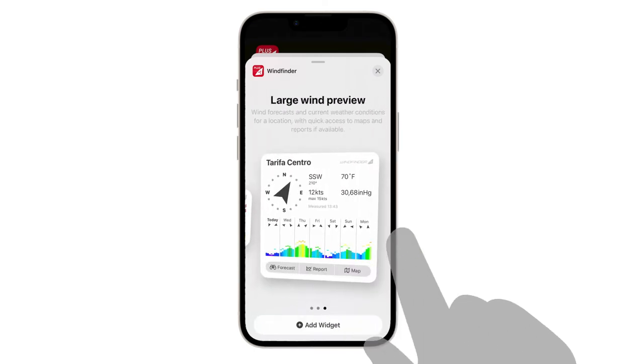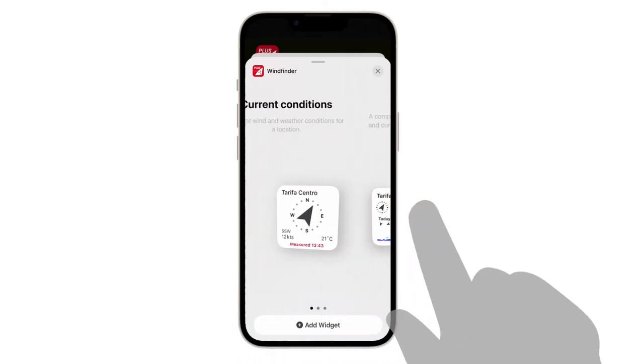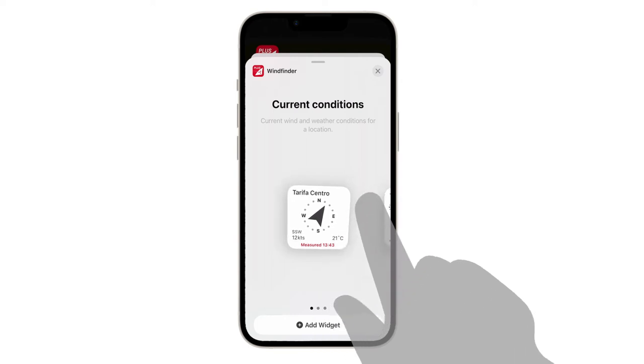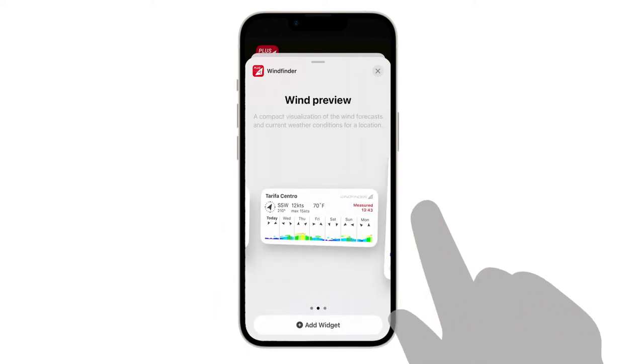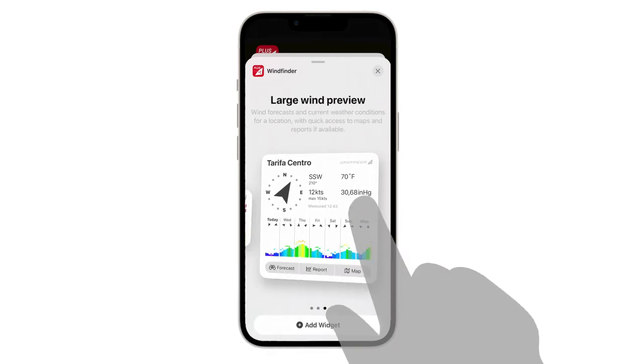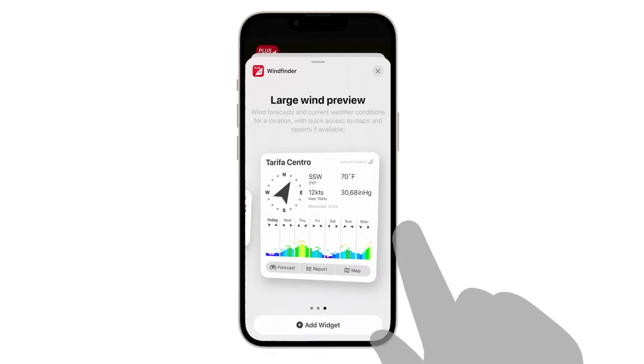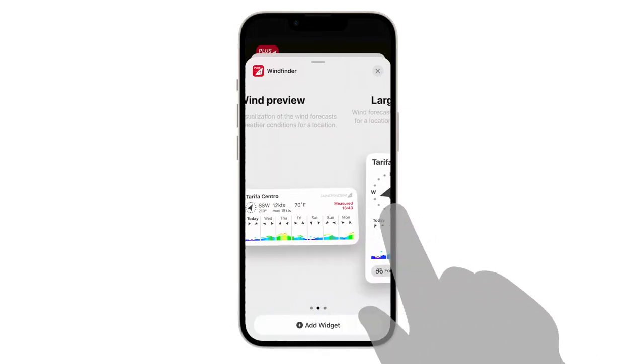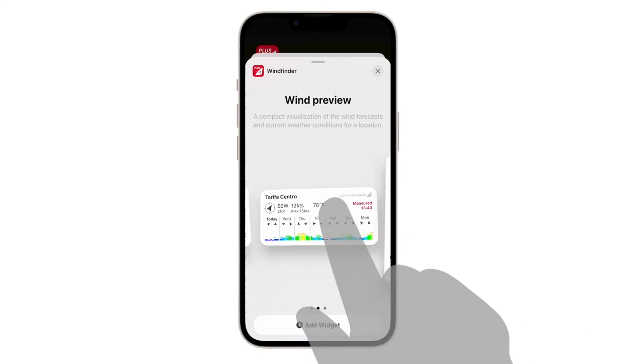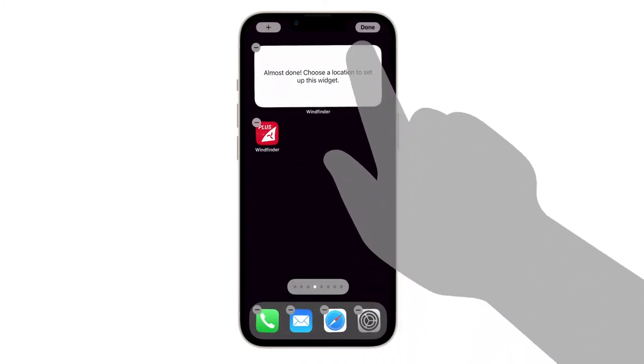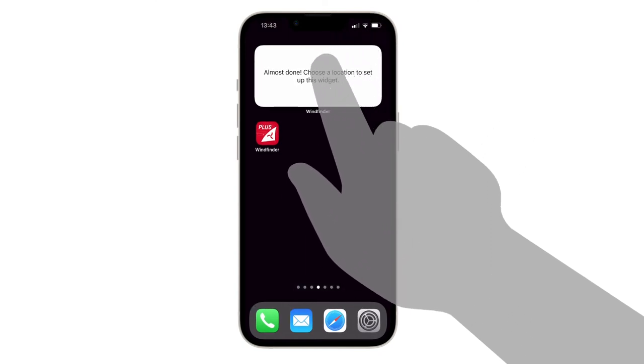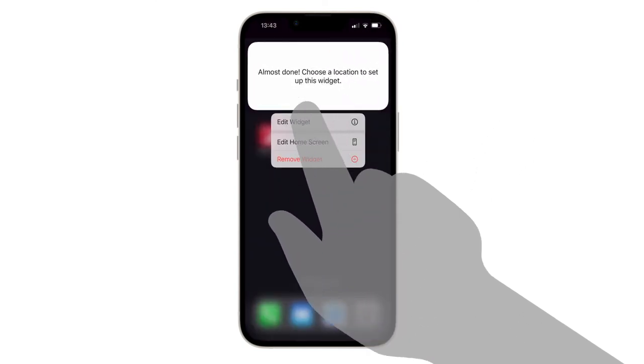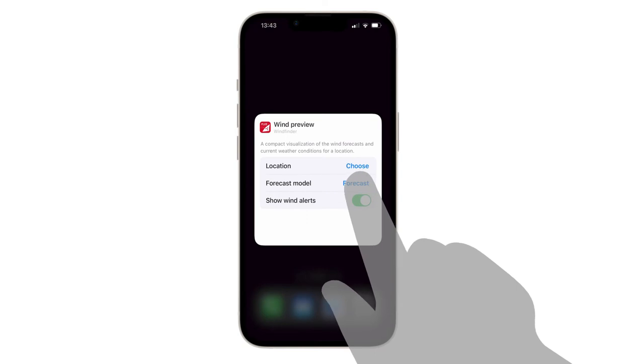The small current conditions widget is free for every Windfinder app user. To set up the Wind Preview and Large Wind Preview widget, subscribe to Windfinder Plus. Now tap on the widget you would like to set up. With a long press, choose the location from your favorite spots.